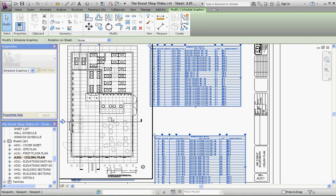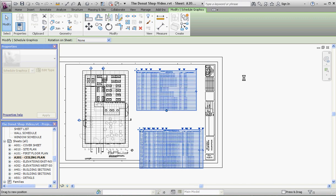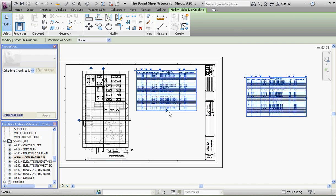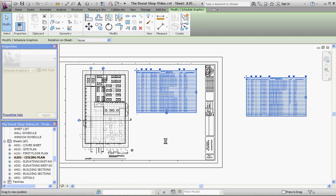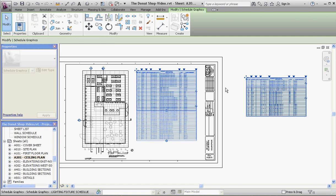For now, just to show you how to reverse this, we're going to move this off to the side. Take our original schedule, we're going to stretch that down a little bit. If you take that circular grip and move it down, it takes information off of this schedule and moves it to the original schedule.